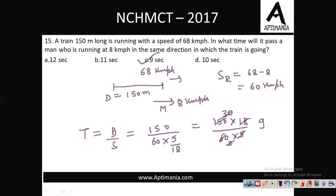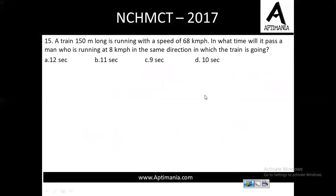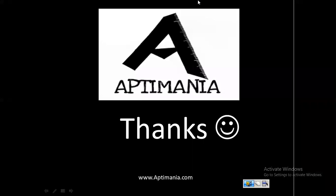In this video I covered questions 1 through 15. The next set of questions will be covered in the next video. I hope these questions are clear to you. Thank you so much for watching.